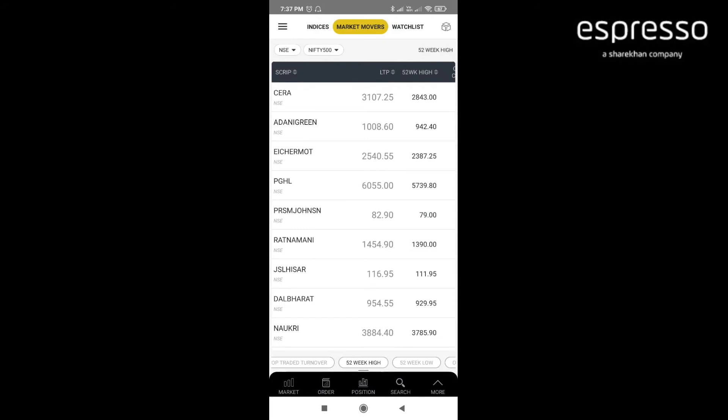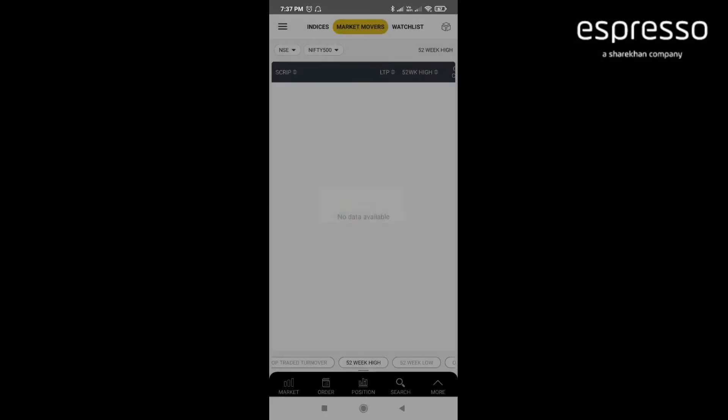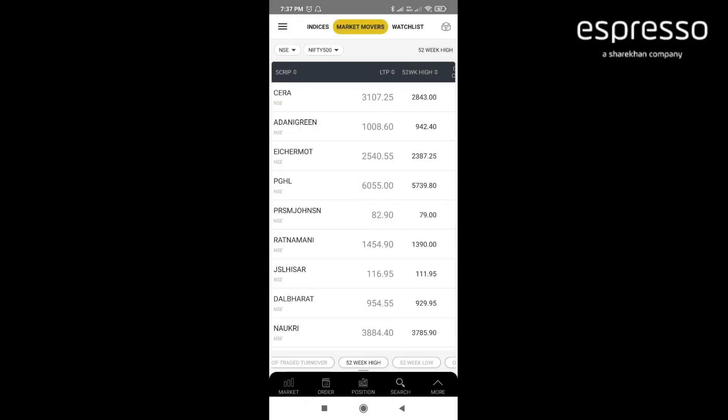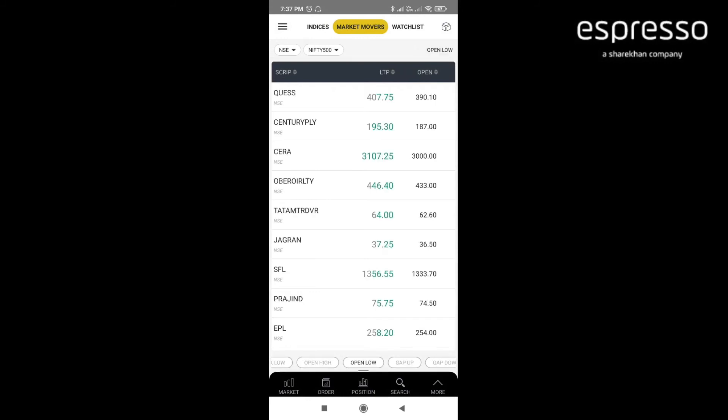Next filter is 52-week high and 52-week low where you are scanning the stocks which are crossing the 52-week high and also 52-week low. The next filter is open high and open low. Most of the intraday traders use these filters extensively.